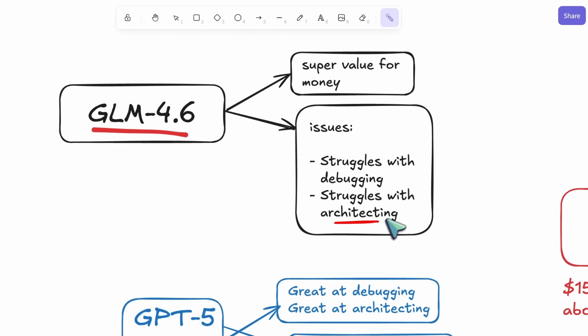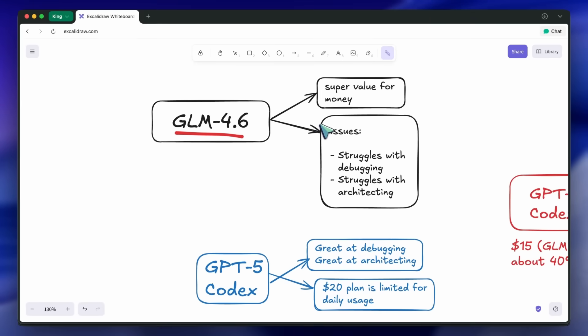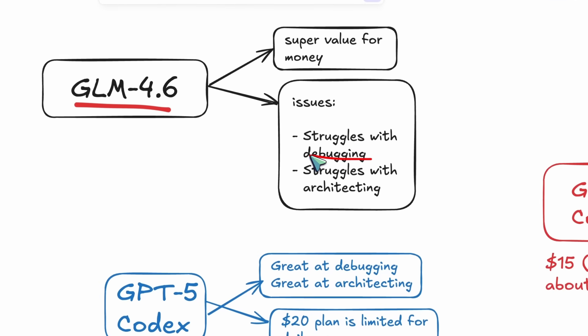One of the major reasons for this is that tools like Cline, Roo, and Kilo, and even Claude Code, don't support the reasoning variant well.